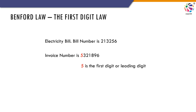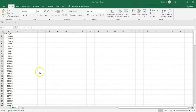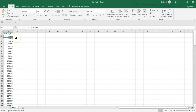The dataset I am going to use is a case of invoice numbers. In this example, the first digit is 2; here it is 6; and here it is 1. So let's load this dataset into Power BI, extract the first digit from each number, and apply Benford's Law.